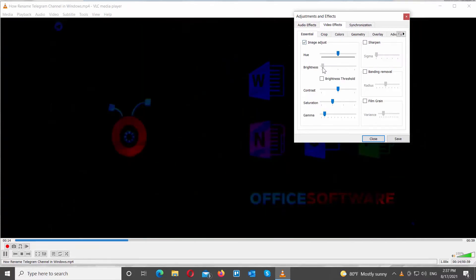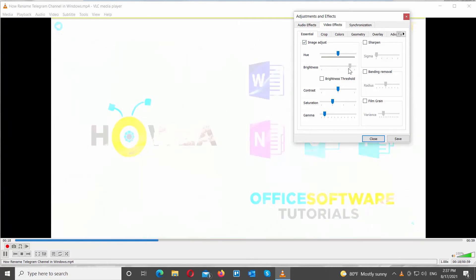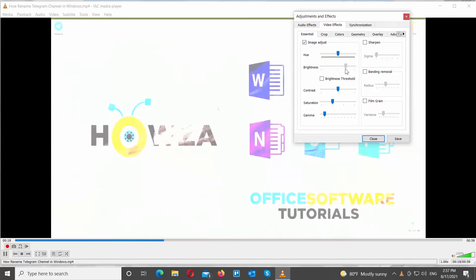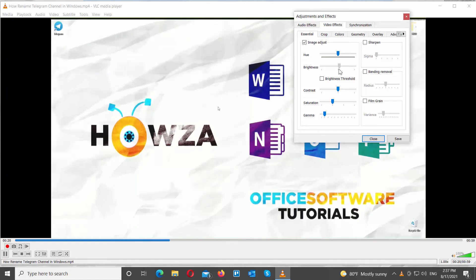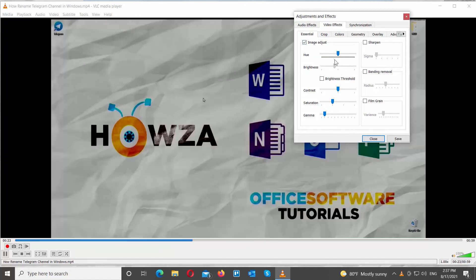Go to Brightness and move the pointer to adjust the settings. If you move the pointer to the left, you will reduce brightness. If you move the pointer to the right, you will increase brightness. Click on Save to apply the changes.